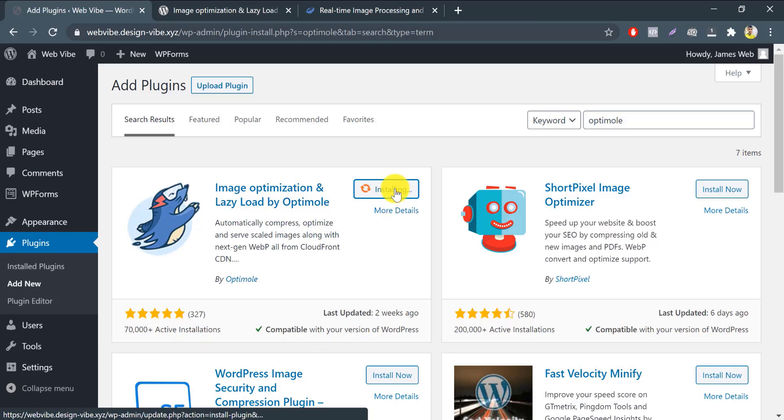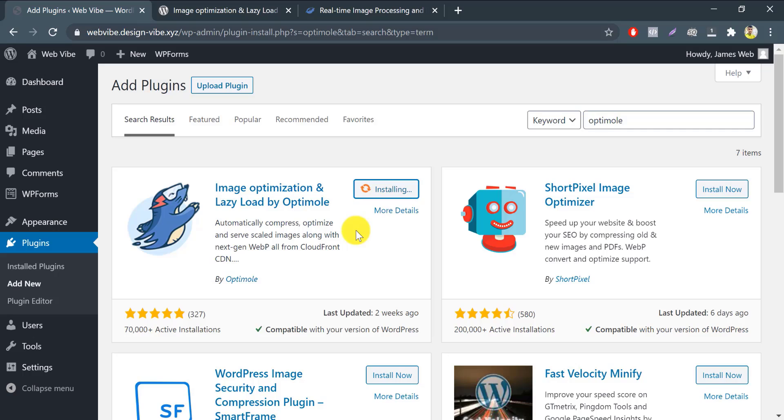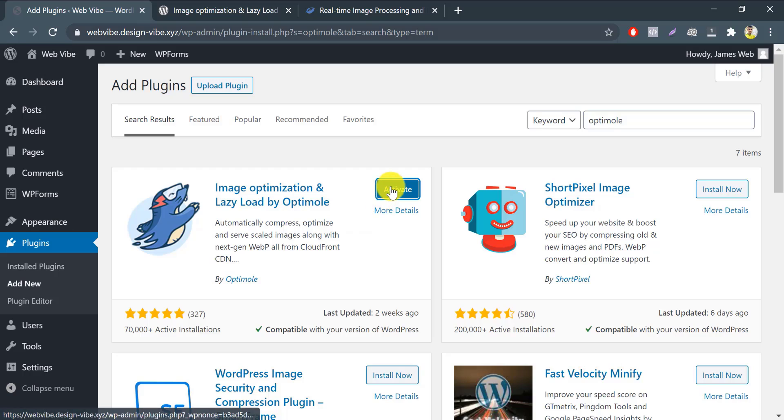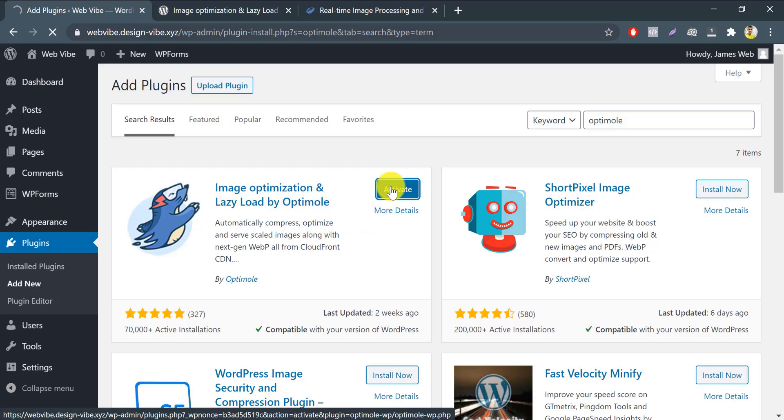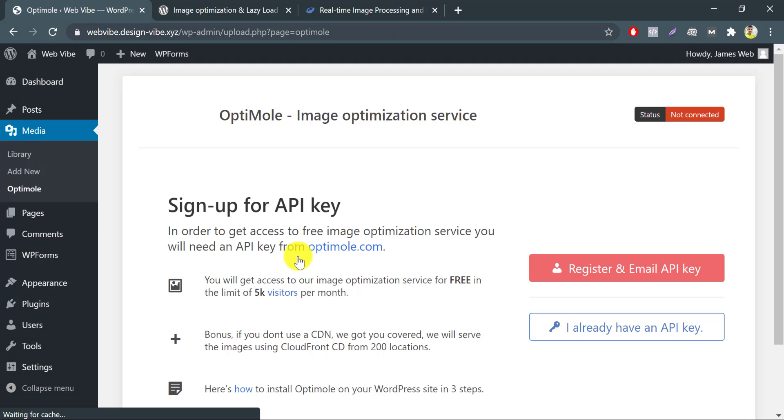Click the install now button. And once the installation is complete, click the activate button to activate Optimole on your site.